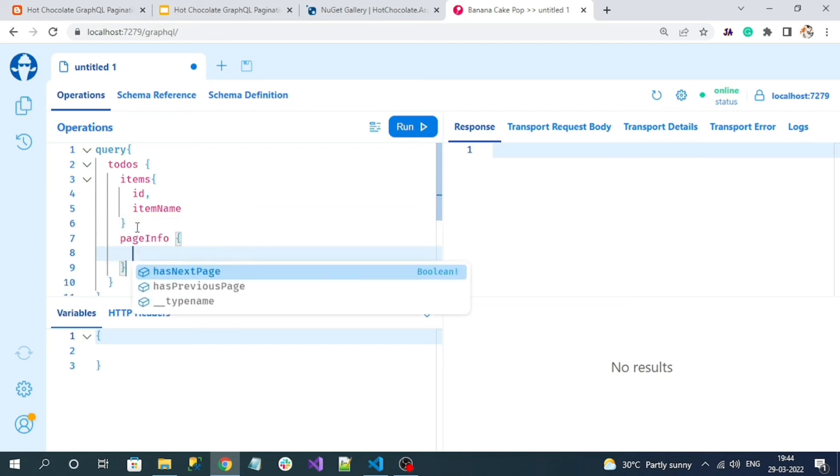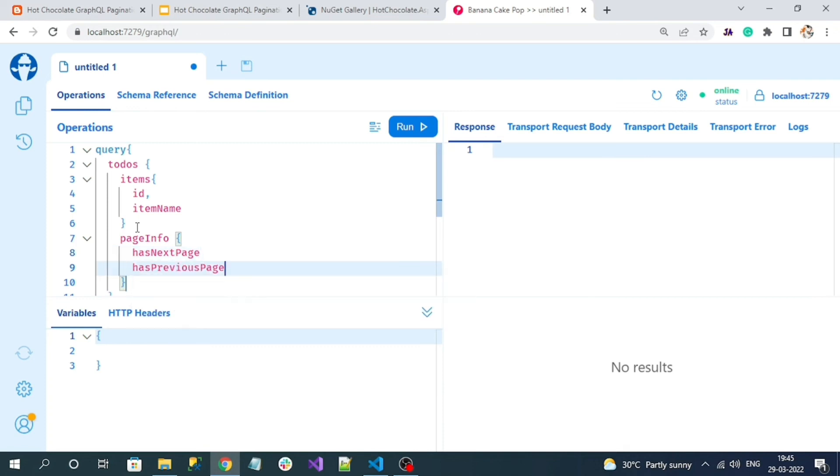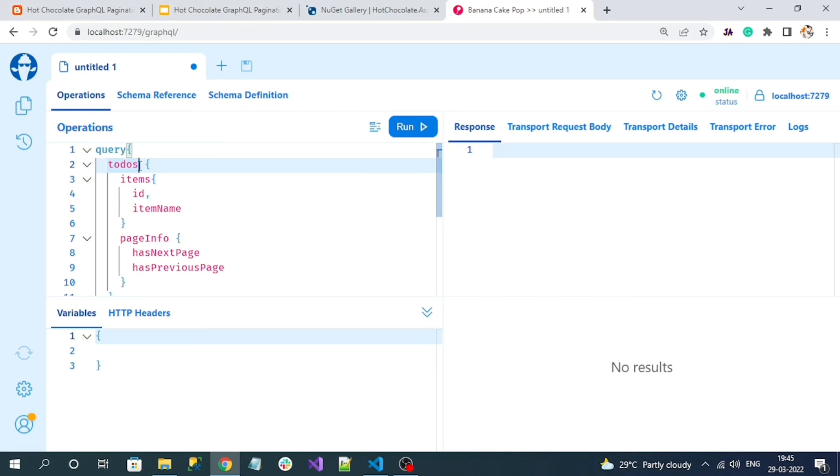Along with this we have one more property like page info. Inside page info we have two properties: has next page and has previous page. These properties will give us whether we have next page and previous page of our data. This is very helpful for showing the next and previous page button. We have to pass the take and skip parameter. Take means total number of records that should be returned from the data, and skip means after which number of records we want to skip. I want to skip initially zero and take five records.